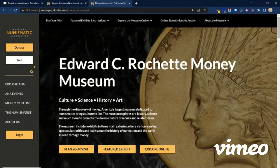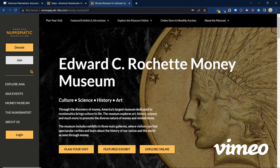It's very easy to join. There's a button right on top of the sidebar where you can learn more about ANA benefits, like our wonderful magazine The Numismatist, educational opportunities, and things like that — also features on the website that are available to members only. It's a great value and a great way to become part of our community of 25,000-plus collectors.